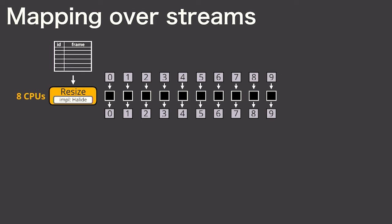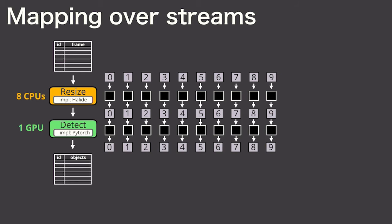Then I also map the DNN-based detector, which uses one GPU. The black squares here indicate an invocation of each of these operators.